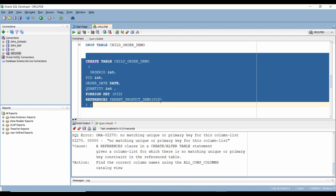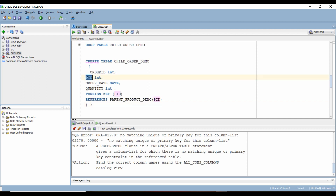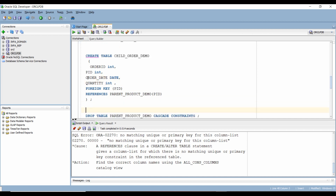Let's try to run this. We get an error stating that the parent table column being referenced does not have a unique or primary key constraint. Remember: the column from the parent table that we reference in the child table must have a unique or primary key constraint.